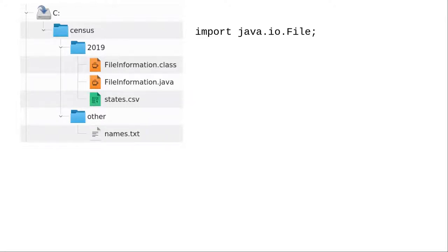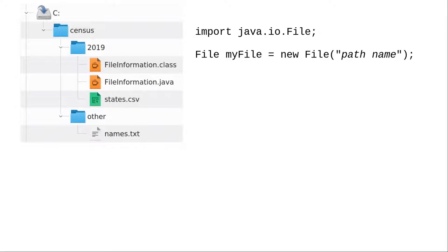The Java File object gives you access to information about the file. If you want the contents, there are other classes that you use to do that. To access that information about a file, create a new file object with the file name or path name.